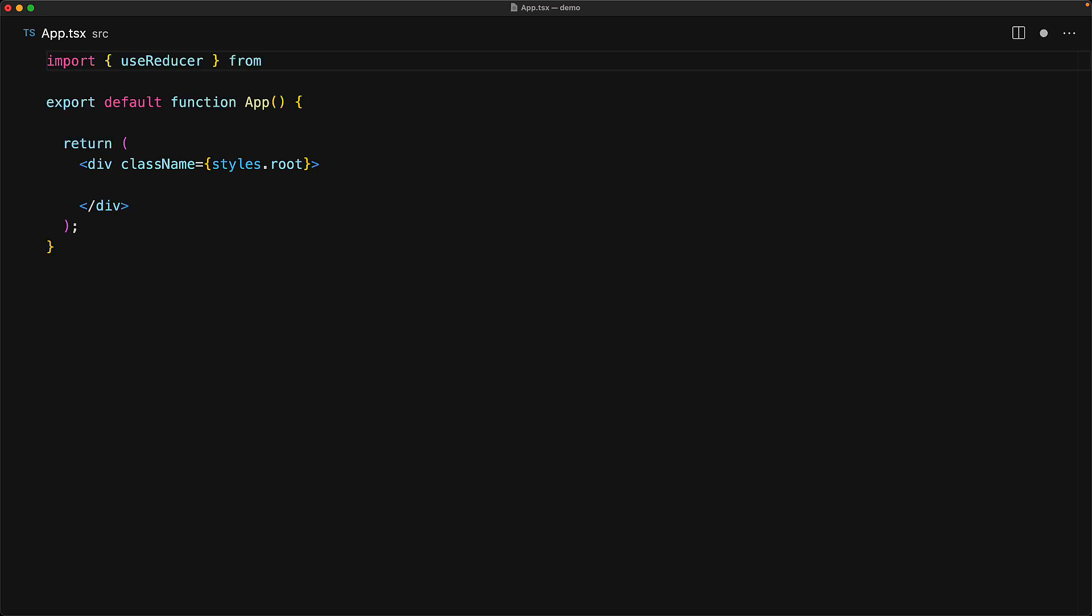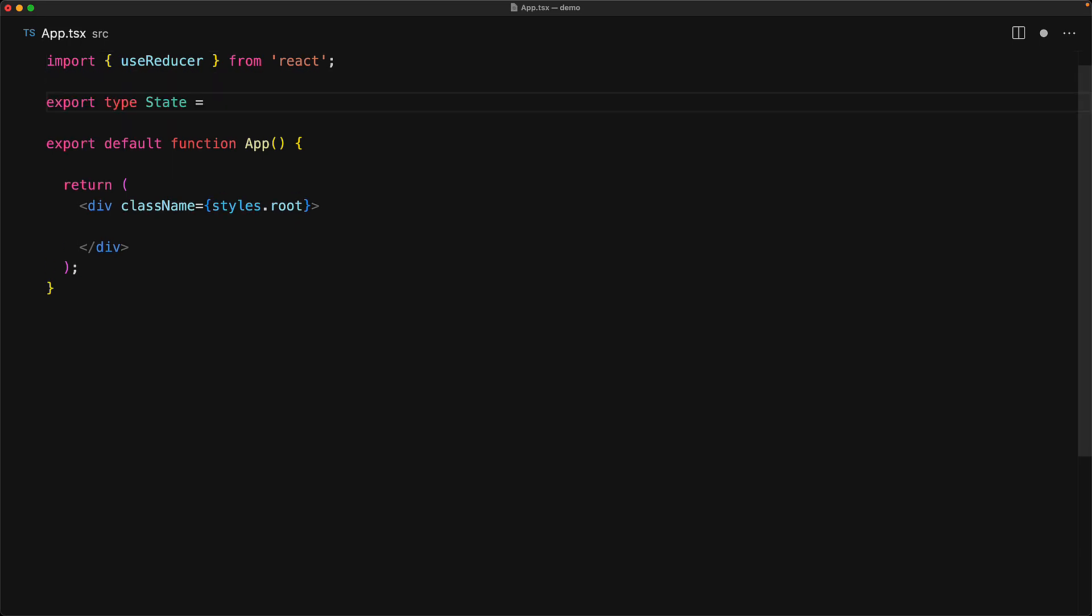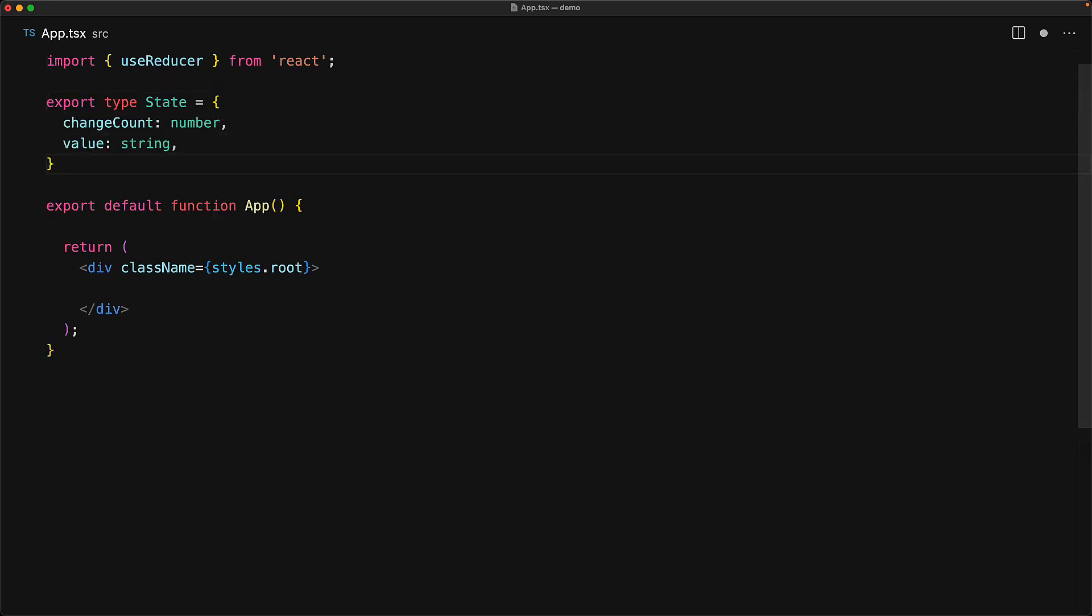useReducer is exported from React and we can import it just like we import useState. There are two key pieces of objects that a reducer works with: a state object and an action object. So let's define what these objects are going to look like for our specific use case with TypeScript types.